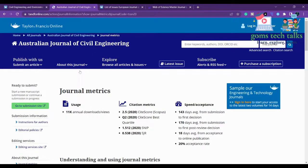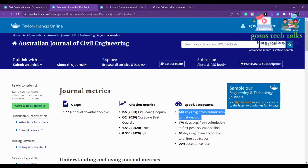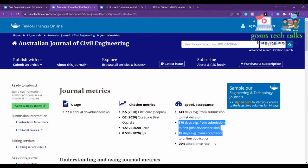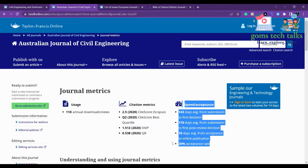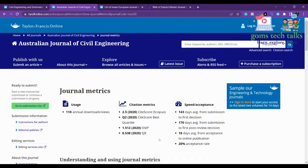Checking the journal metrics, it takes nearly 143 days — about four to five months — from submission to the first decision, and 170 days to the first post-review decision. The acceptance rate is 20%. Since it publishes only twice a year, it naturally takes longer to get a reply, so this journal is better suited if you have more time.